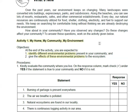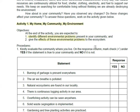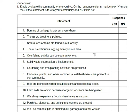Your activity number 1 is entitled 'My Home, My Community, My Environment.' Here, you will identify different environmental problems in your community. You will copy the table and put a check mark under the yes or no column depending on whether the problem exists in your community.